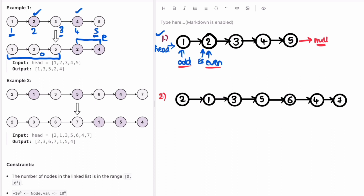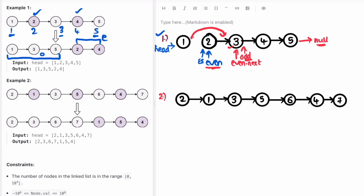Odd's next should point to even's next. Even's next is the next node, so odd should point there. We remove the old connection and move the odd pointer — odd is now moved forward. Now we check if odd is pointing to null. It's not, so we move the even pointer. Even dot next is set to odd's next — that's four — so two will be pointing to four. We remove the old connection and move the even pointer to that node.